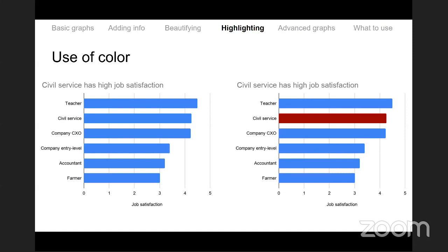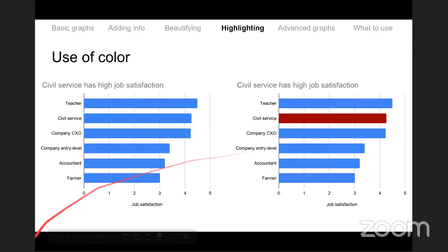Legibility versus consistency of font in a report: both are equally important. Legibility is slightly higher priority, but you can make a graph both legible and consistent — don't neglect either.